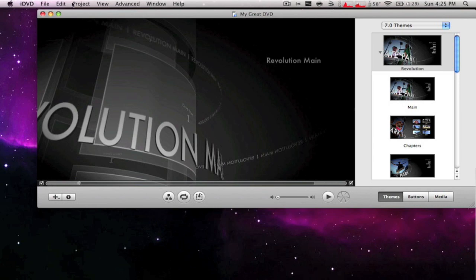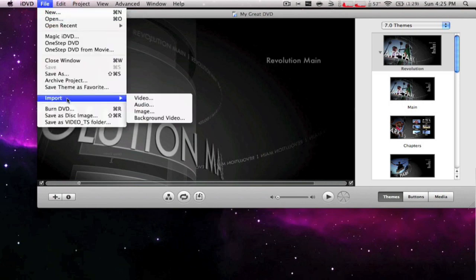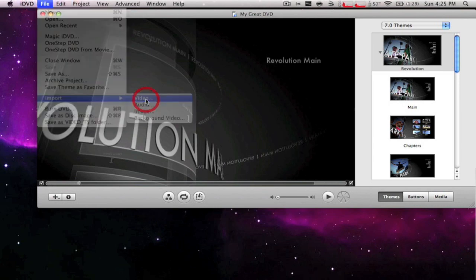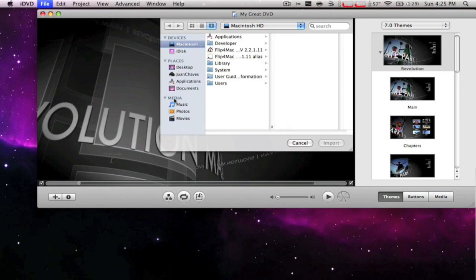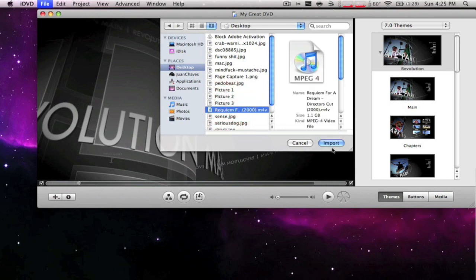Let's get started. First you go to File, then Import, then Video, and then go to where your movies are. I'm going to choose this one that I have on my desktop, Requiem for a Dream. It's a good movie, I recommend watching it.